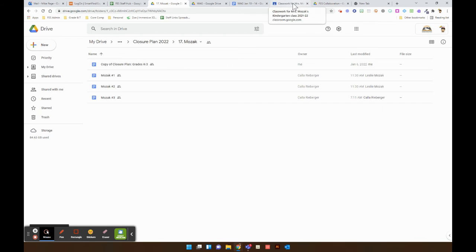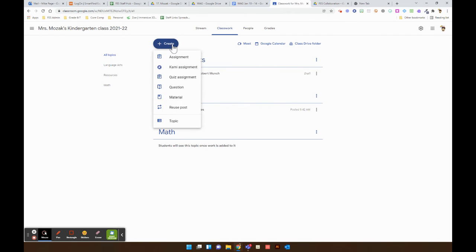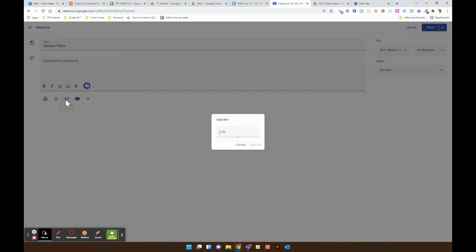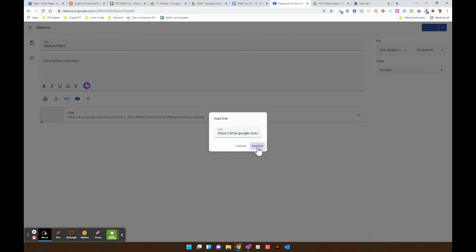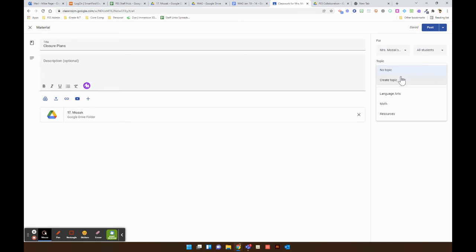And then what you can do is come to your Google Classroom and then create material and write in Closure Plans. And then you can add the link right here. And then you can hit post. Maybe put it under a topic called Closure Plans or something like that.